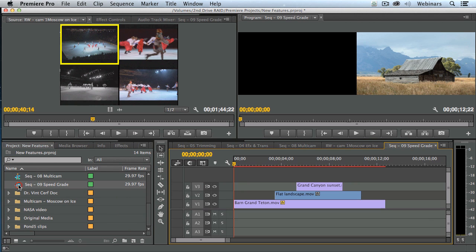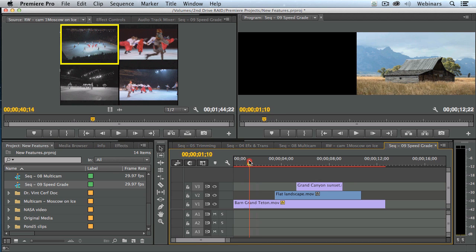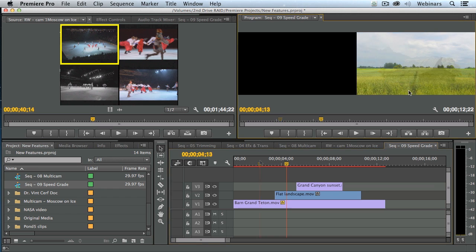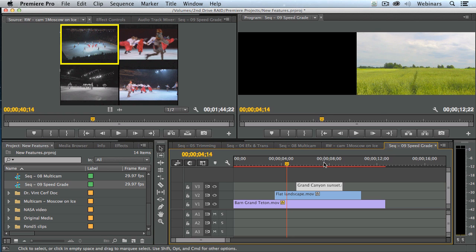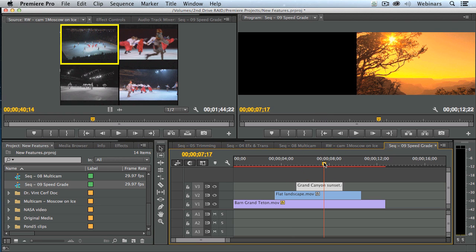Let's open up this. I've created a completely nonsensical segment. Notice I've got the barn in front of the Grand Tetons, we've got wheat fields in Iowa, and I've got a Grand Canyon sunset. What I want to do with the Grand Canyon is I want to take and apply a color grade to this.